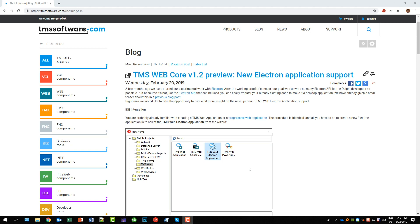After talking to a couple of people and showing them the blog entry they immediately said well it's still a web application, I would immediately recognize that it's a web application and you can't fool me, I want a real VCL desktop application.